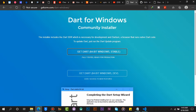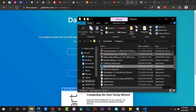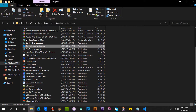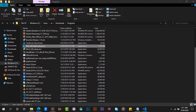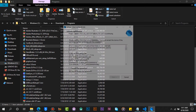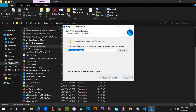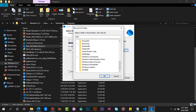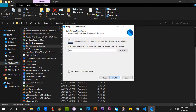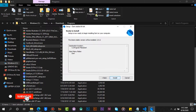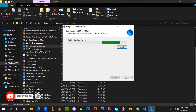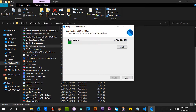Locate the setup and install. Make sure you install the Dart files on drive C. Now wait for the installation to finish. It will download all the required files online, so make sure you have an active internet connection.